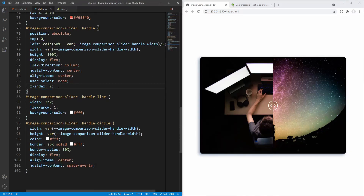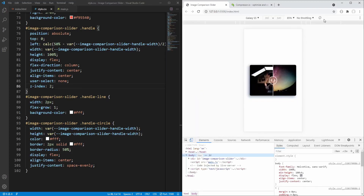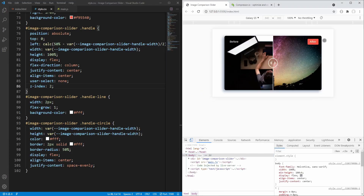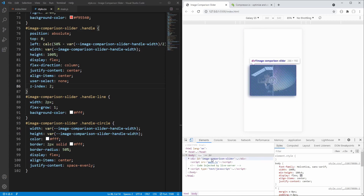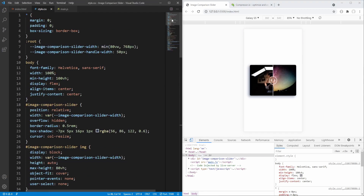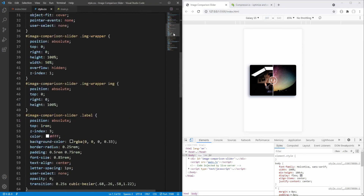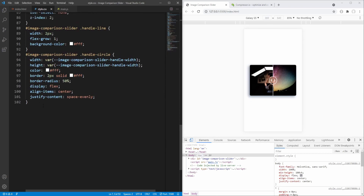Let's also check how it looks on smaller screens. I think it already looks decent — maybe we could increase the width for the slider a bit more. Currently it takes up 80% of viewport width. For smaller screens let's change this to 90% of viewport width.